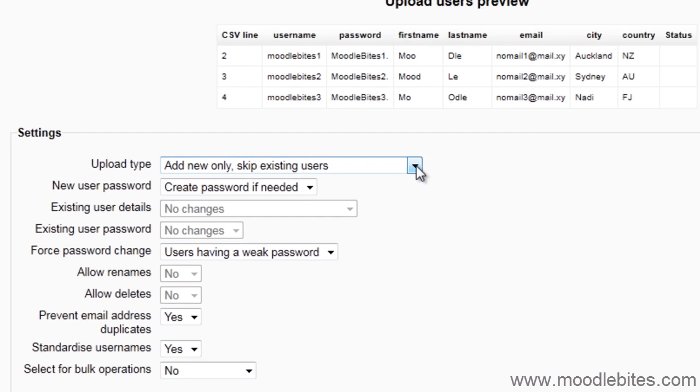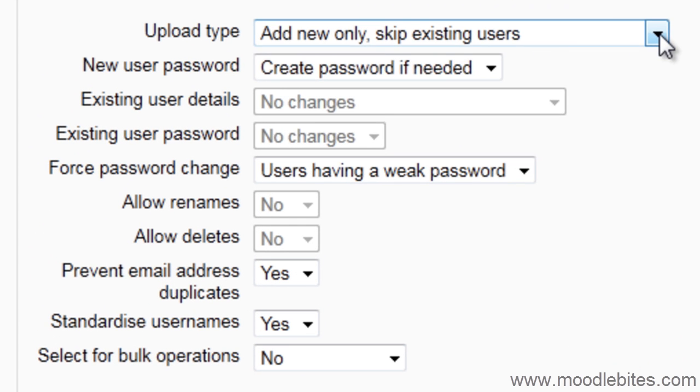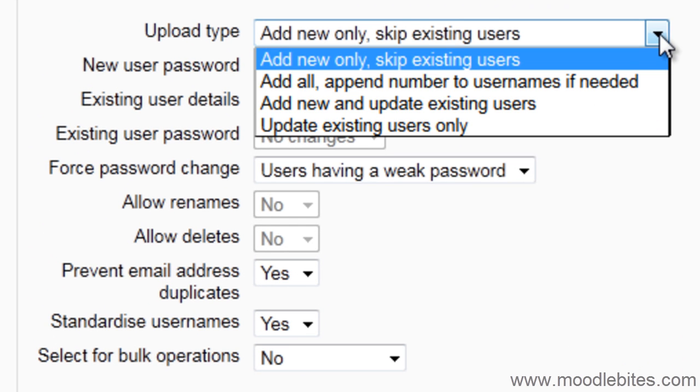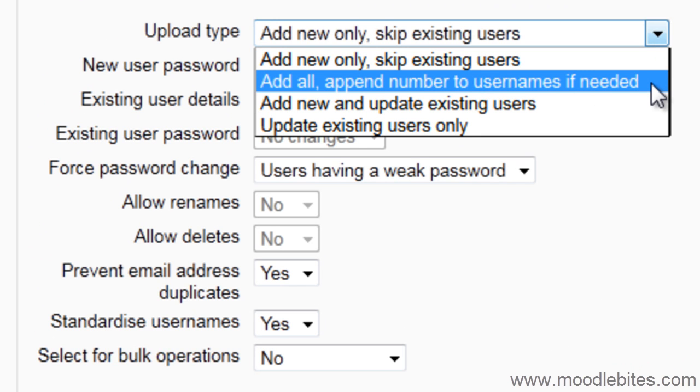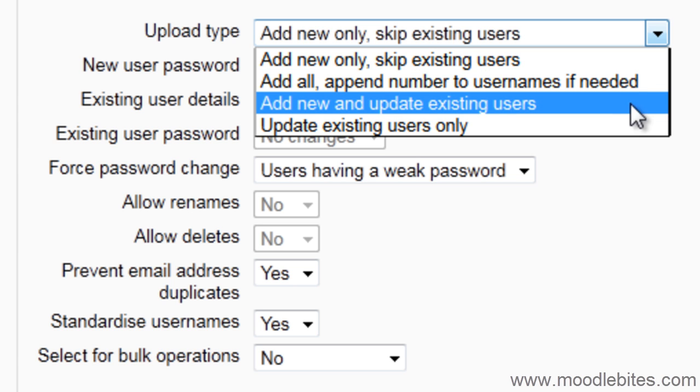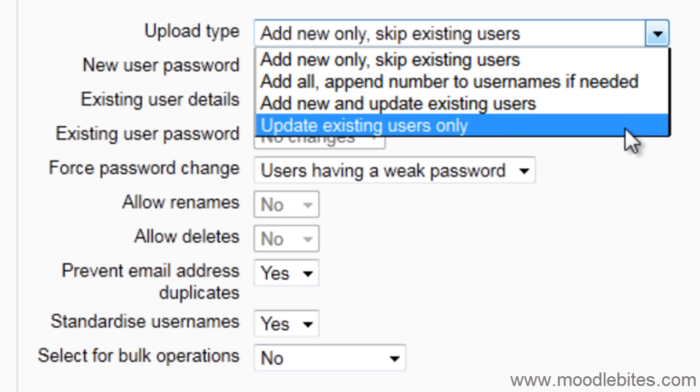Choose your upload type: add new only, skip existing users; add all, append number to users if needed; add new and update existing users; or update existing users only.